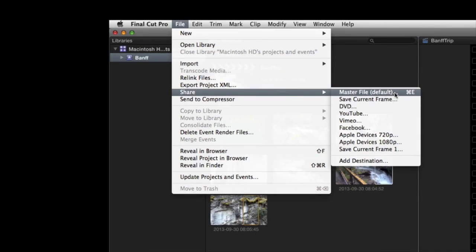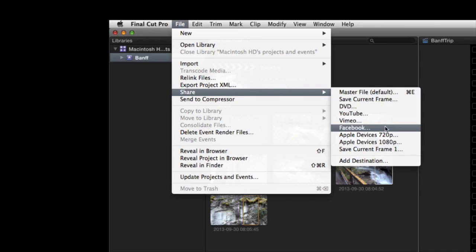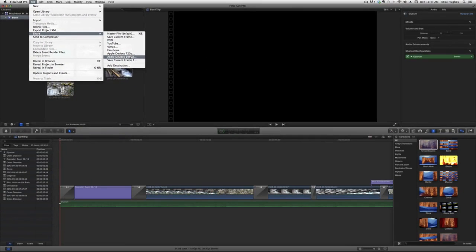Or you can create a DVD, upload to YouTube, Vimeo, or Facebook, or create a movie specifically for devices that support MPEG-4 format at 30 frames per second non-interlaced.